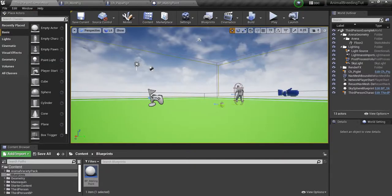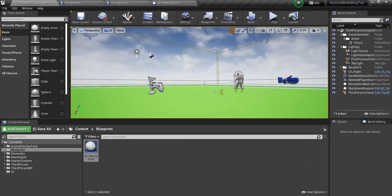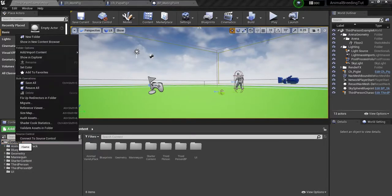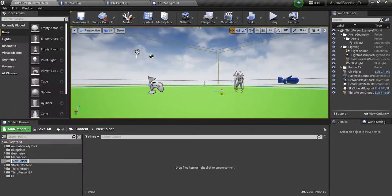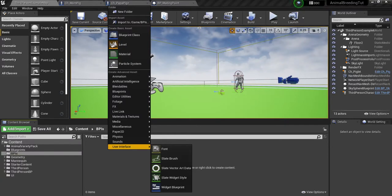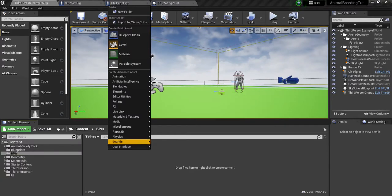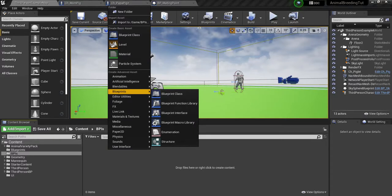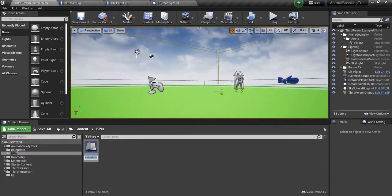Let's go back to the third person example map. We're going to right click in the window here and we're going to select blueprints - the one down below - and select blueprint interface and call this BPI character.